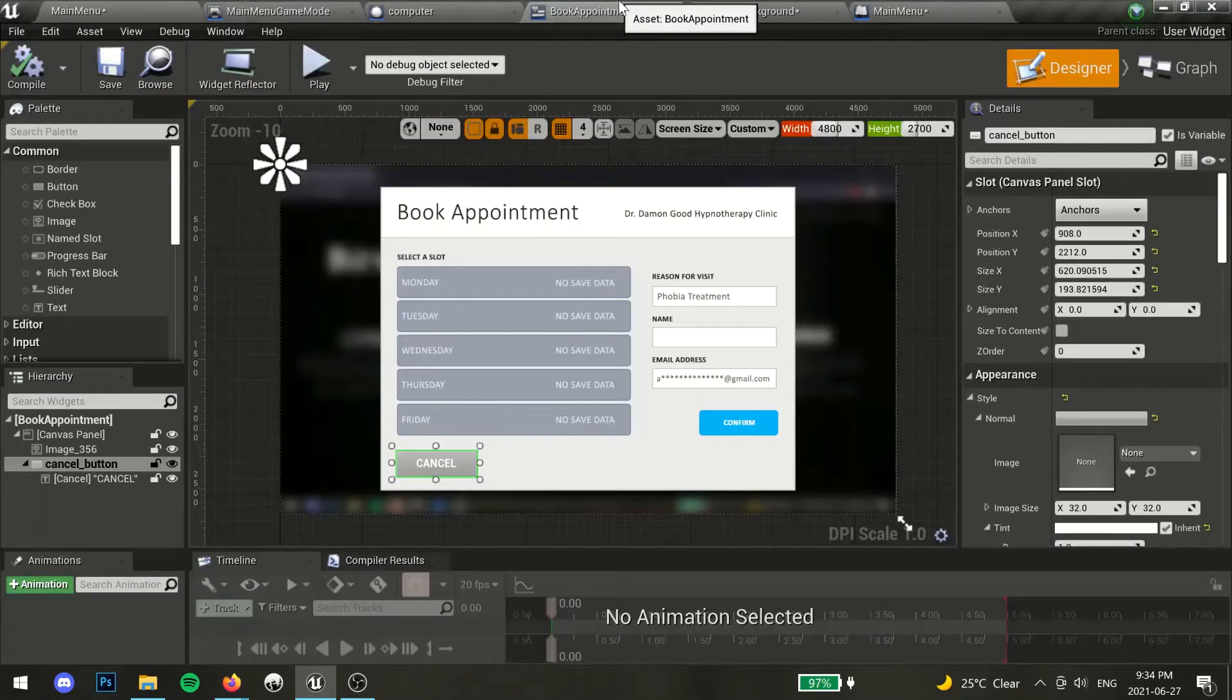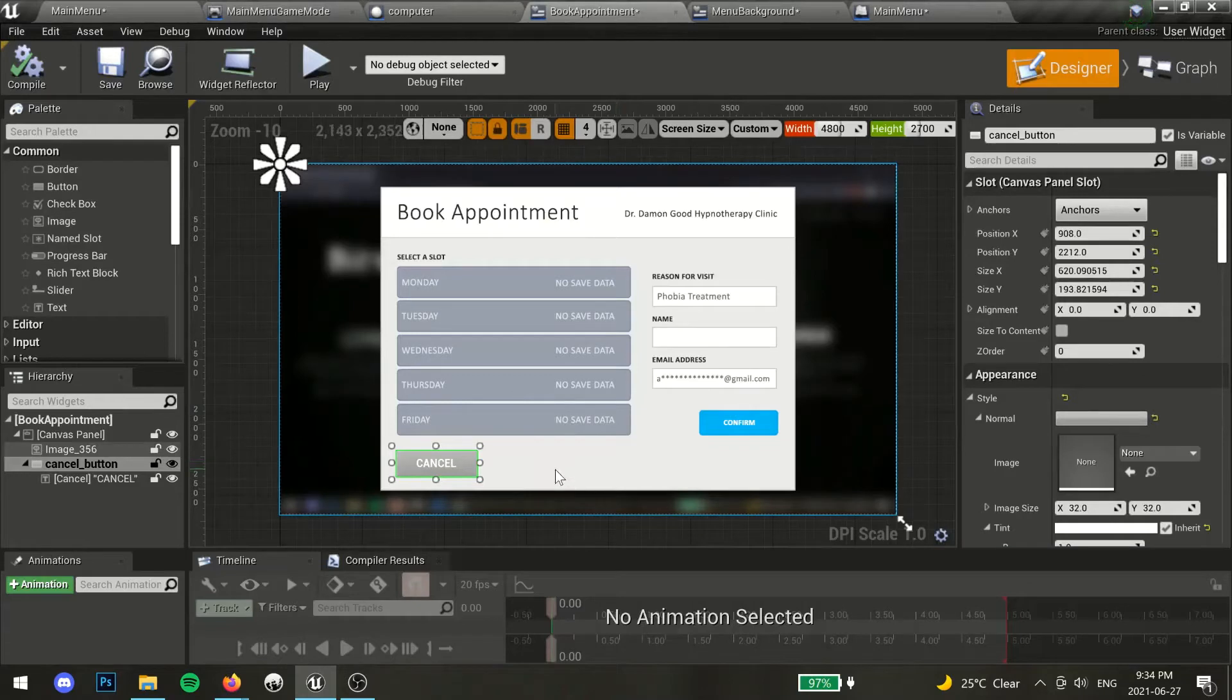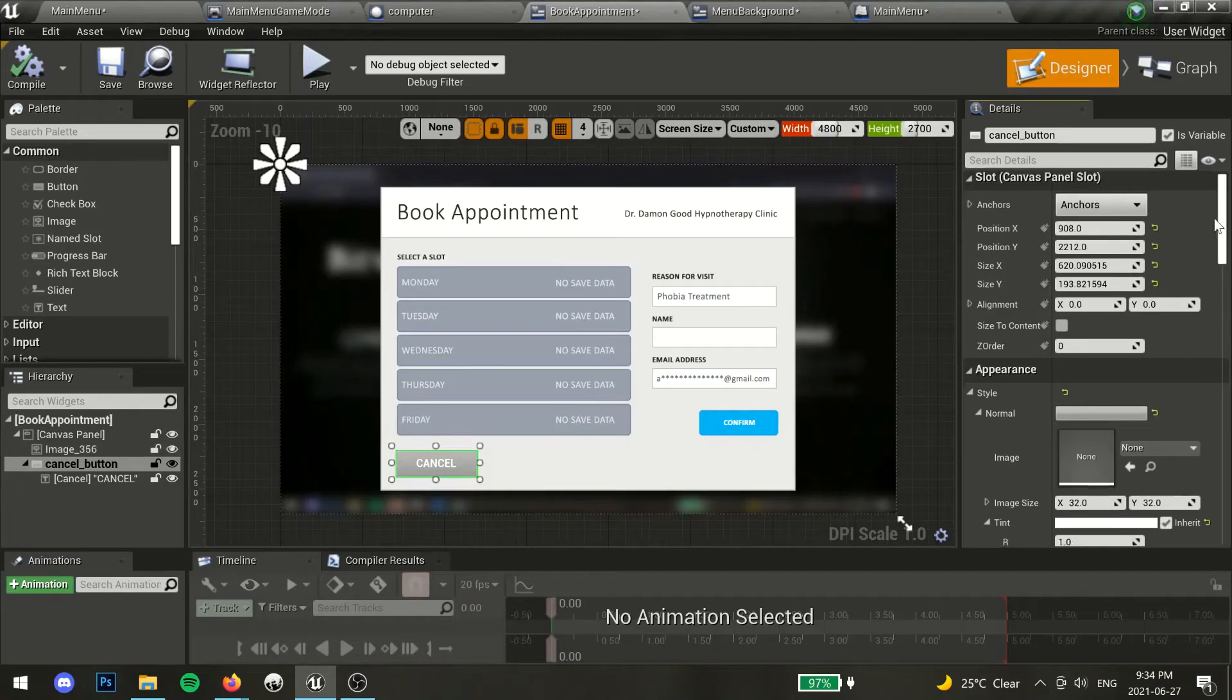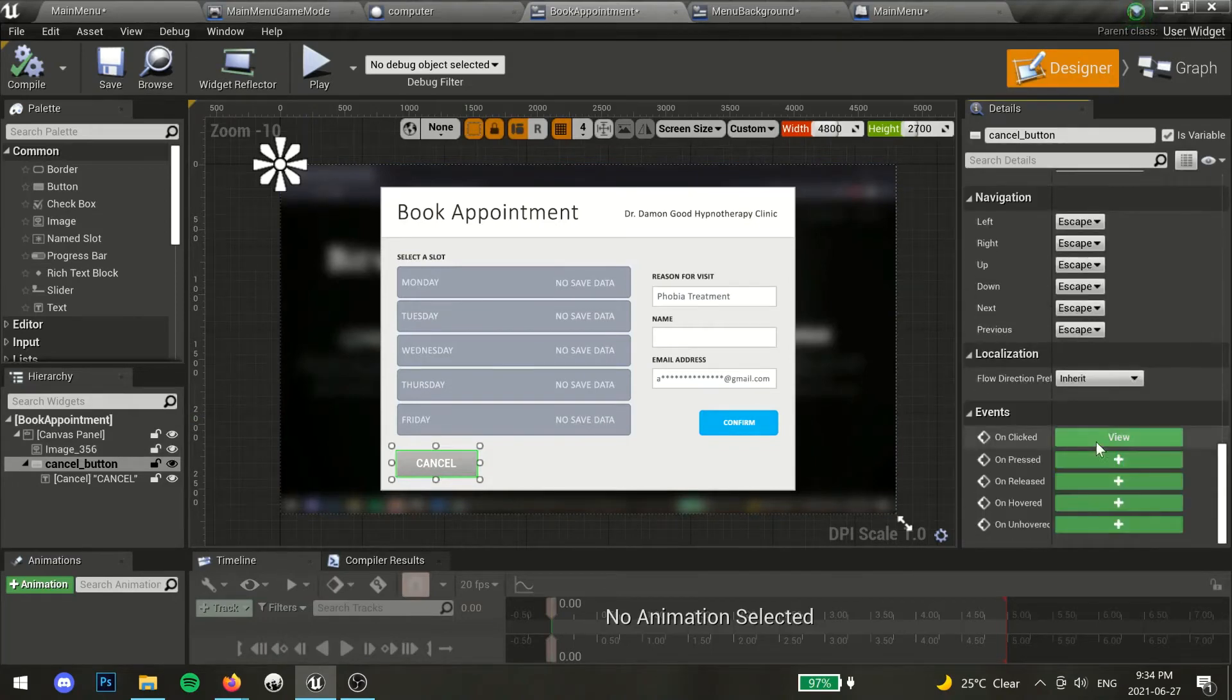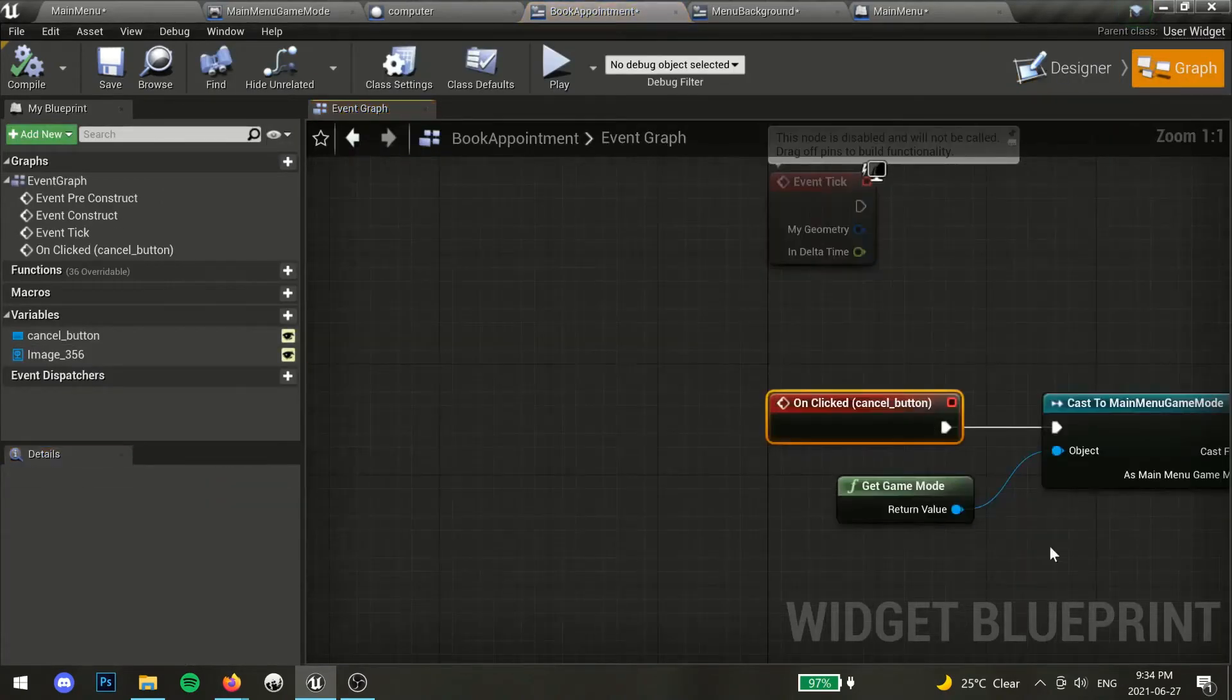For this tutorial, make sure you've already created some type of back button. Highlight your button, and scroll down the details list until you see on clicked. Select it, and the graph should open up.